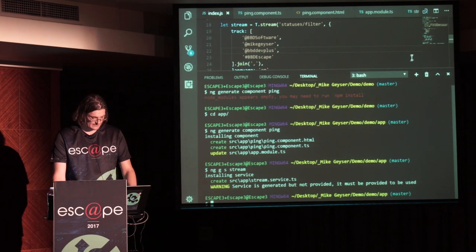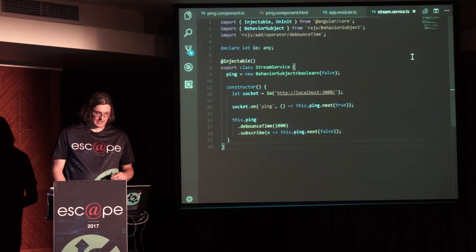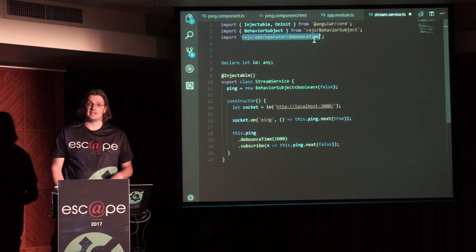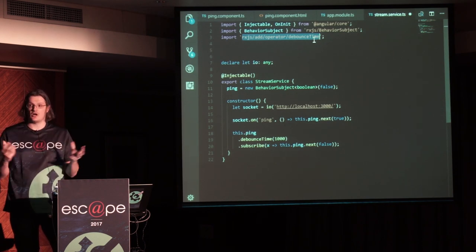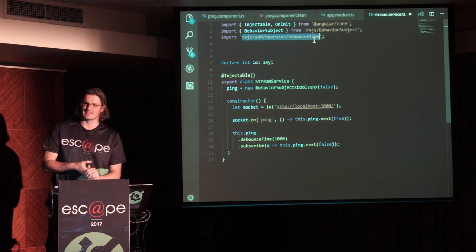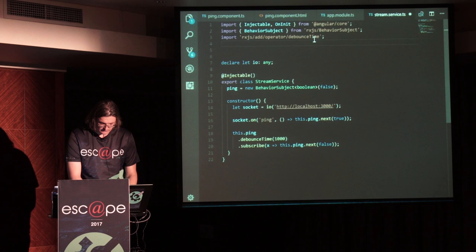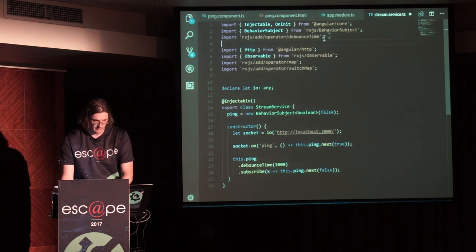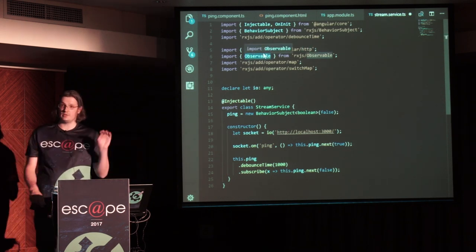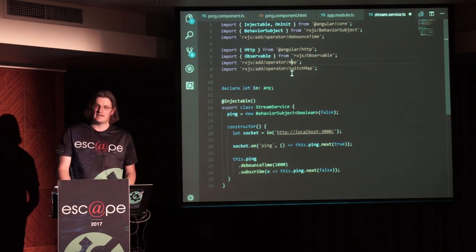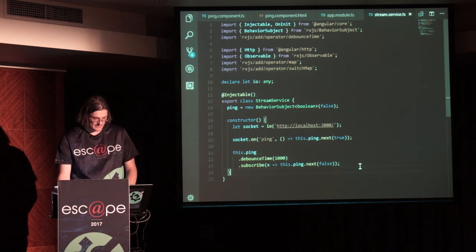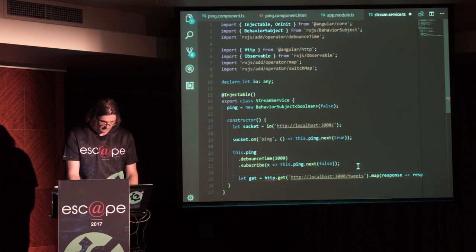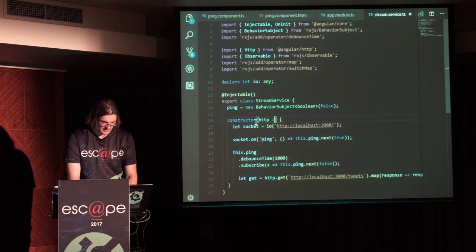Now let's move back to the frontend Angular application. In our service we're going to need a couple of additional things — some more RxJS operators. RxJS is really, really massive so you need to be very specific about what you pull out of it; you can't just load the whole module or your site will become like 20 megabytes instantly. We're going to import the HTTP library from Angular, create an explicit Observable rather than a BehaviorSubject, and import two more operators: map and switchMap.